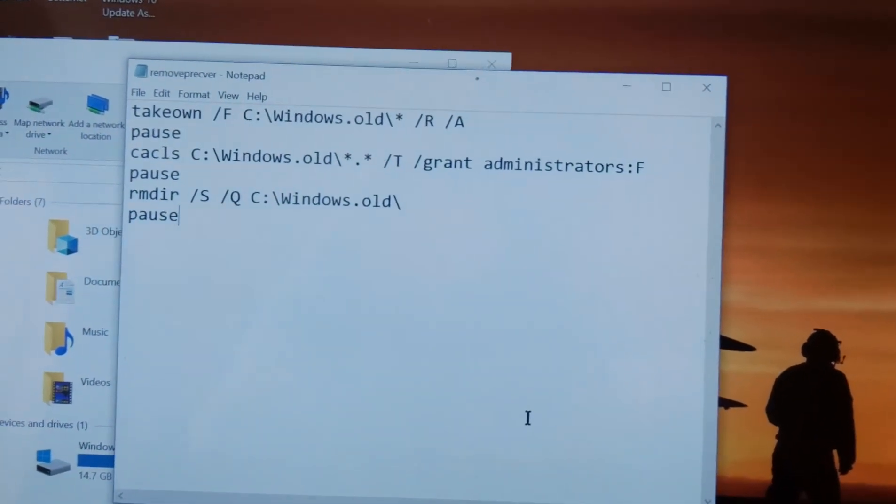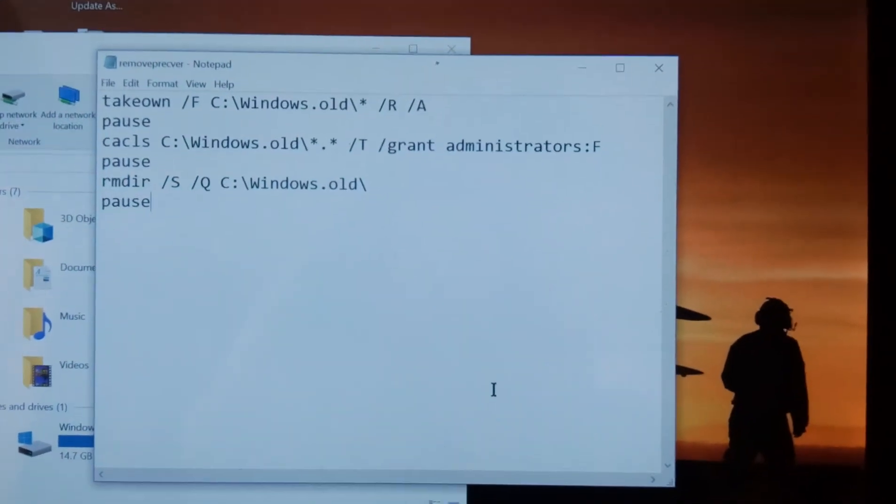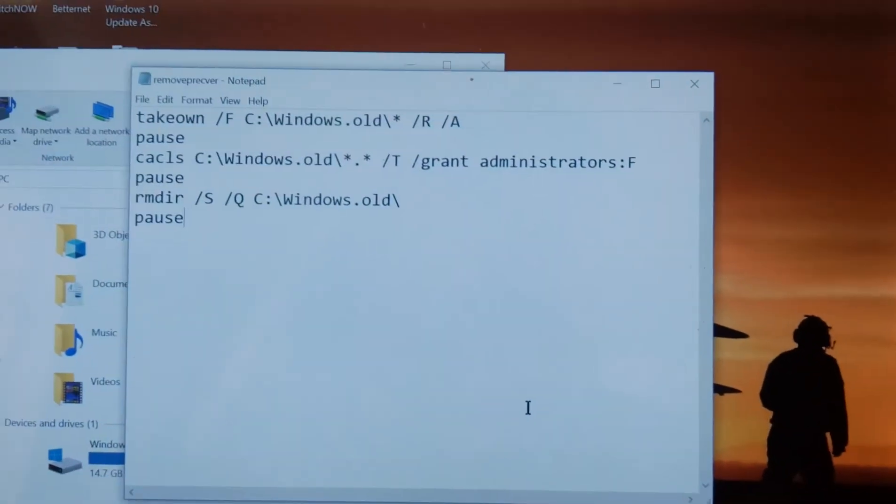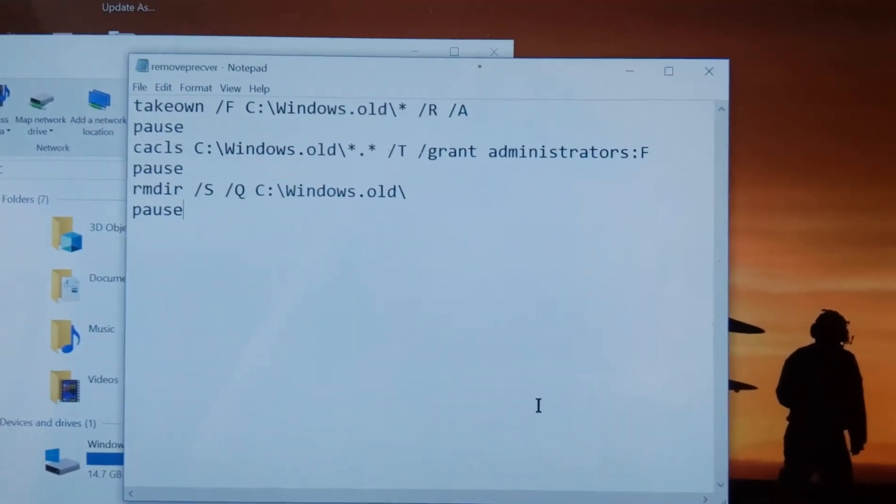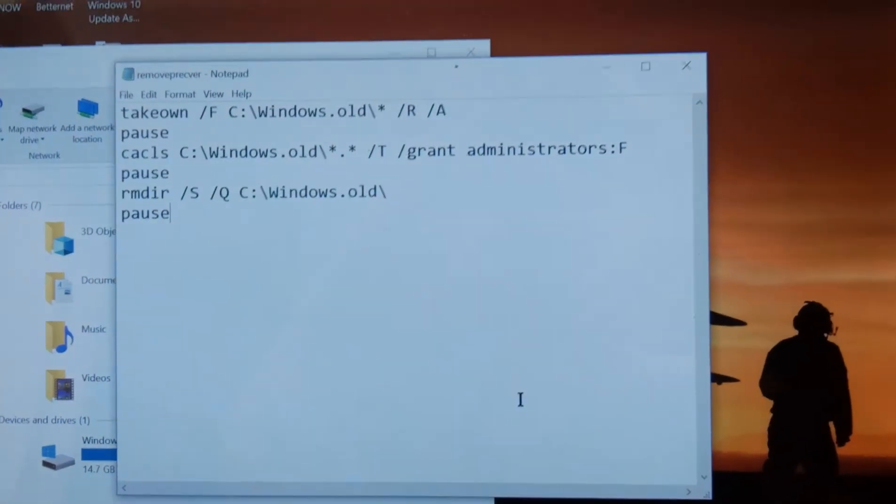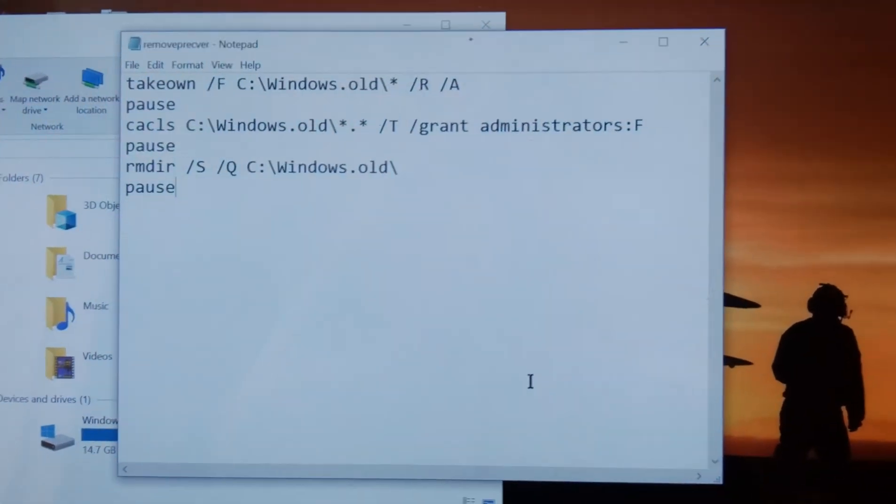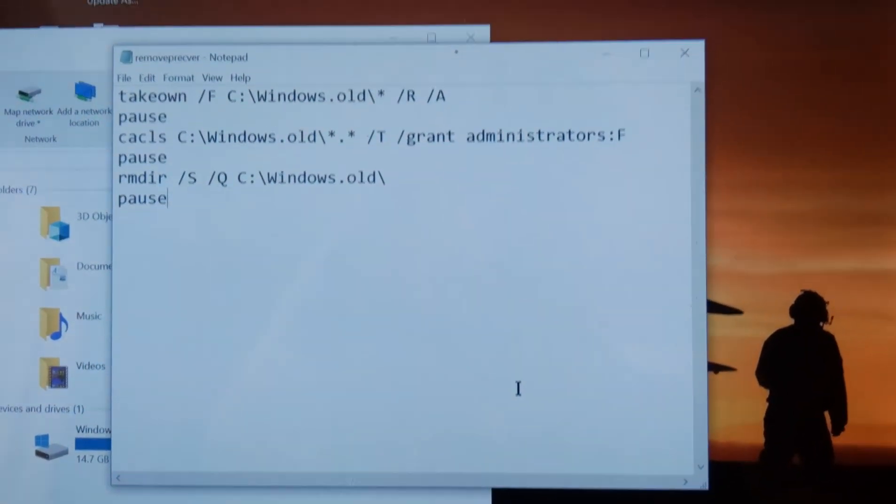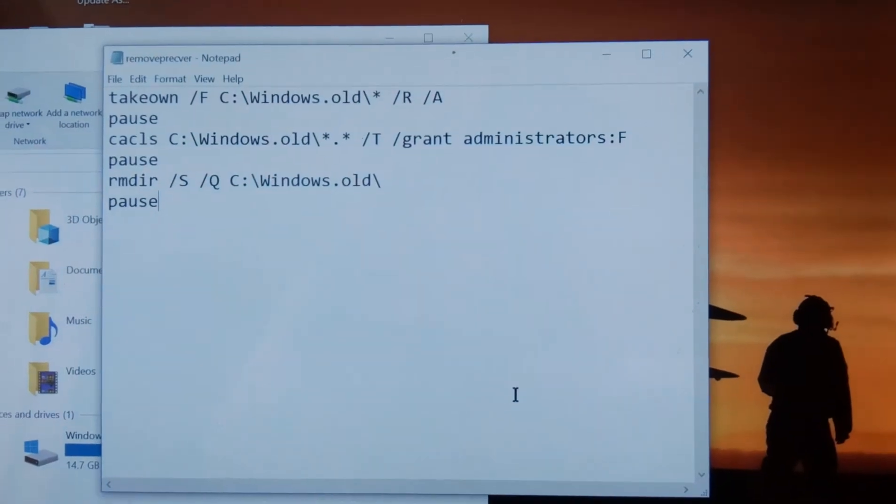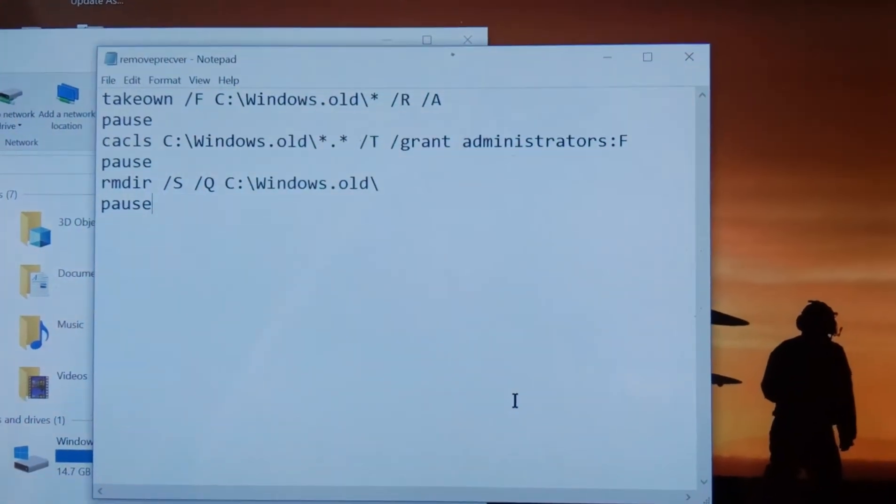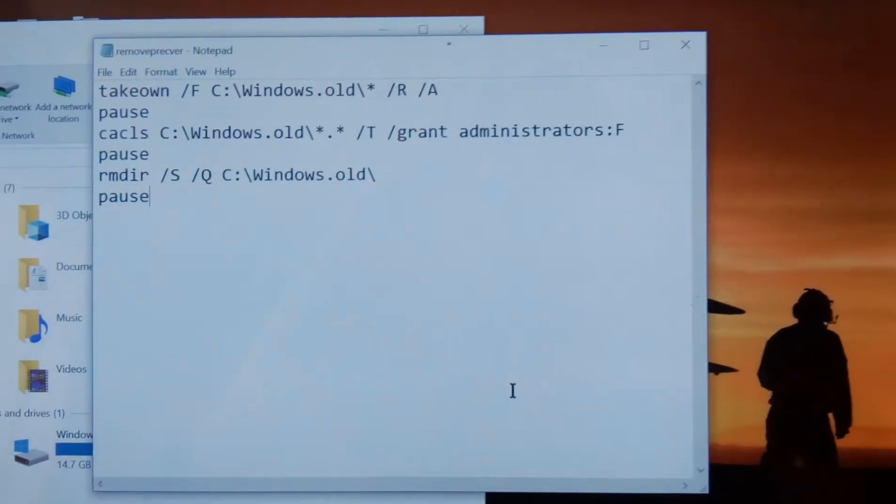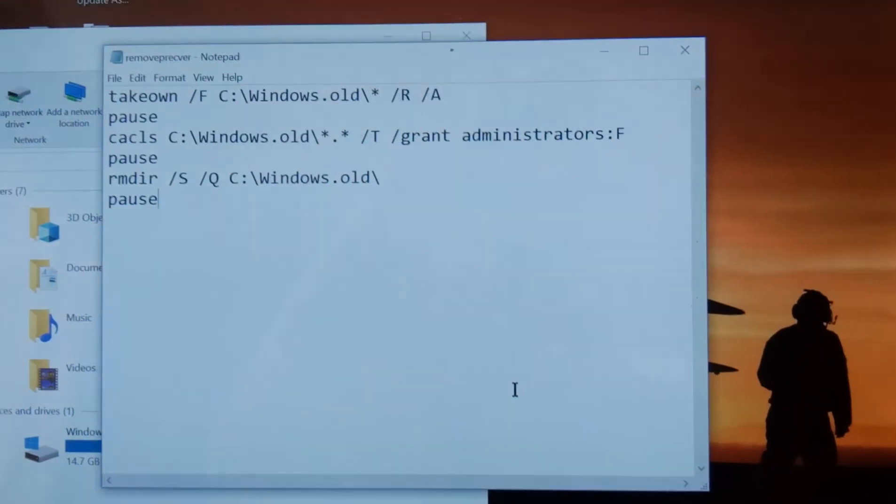That's all you got to do. So let's just leave it up there so you guys can type away. Or if you wish, I'll put the whole text of this in the comment section of this video. That'll work too.